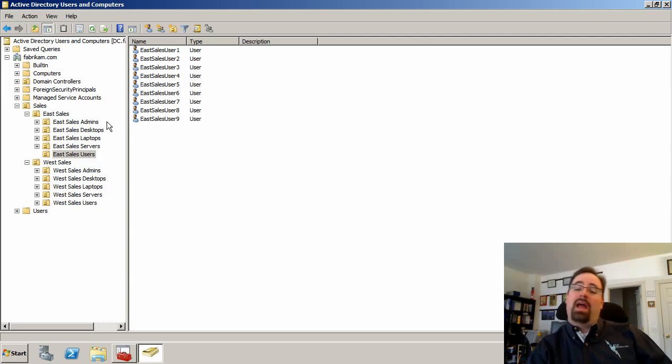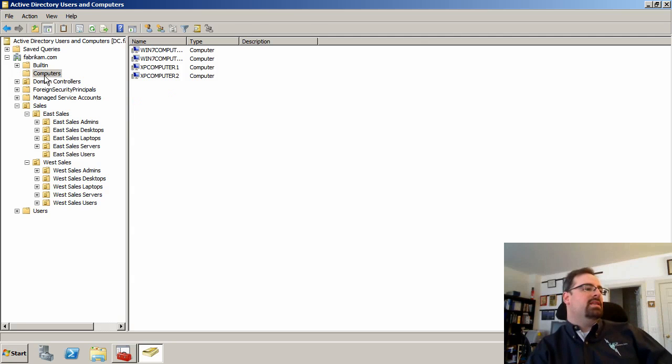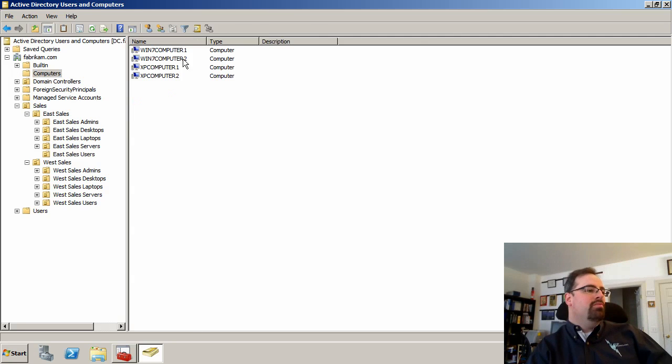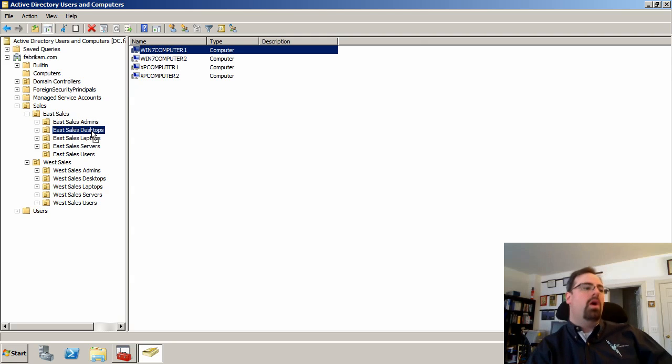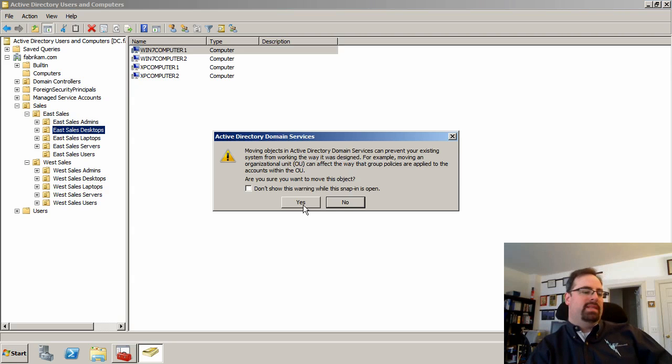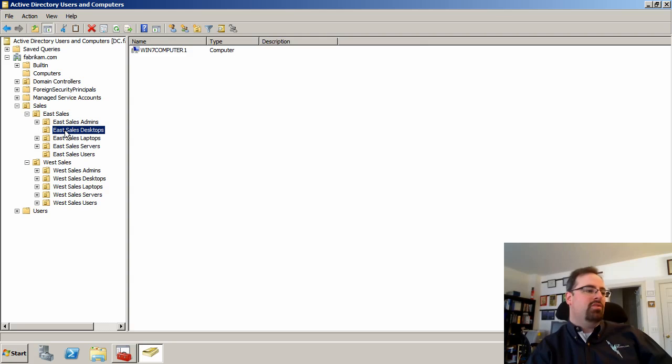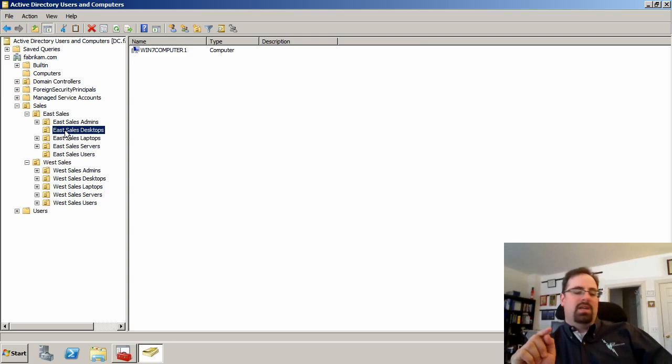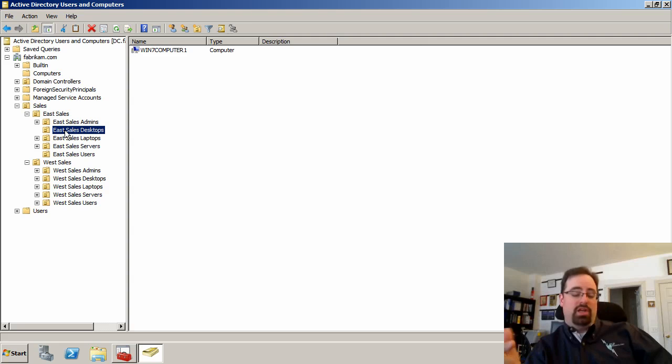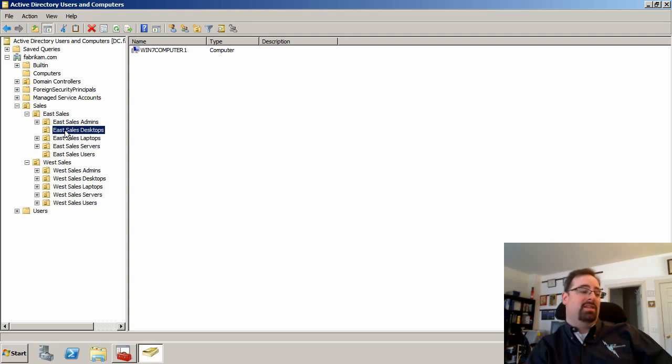The second thing, and I have this problem all the time, is I forget to move my particular computer accounts where they're supposed to go. So I forget to move Win7 Computer One or whatever into my eSales desktops. And even when I do that, I then forget to sometimes reboot the client machine just to make sure he's got the latest, greatest group policy settings. I make that mistake a lot too.